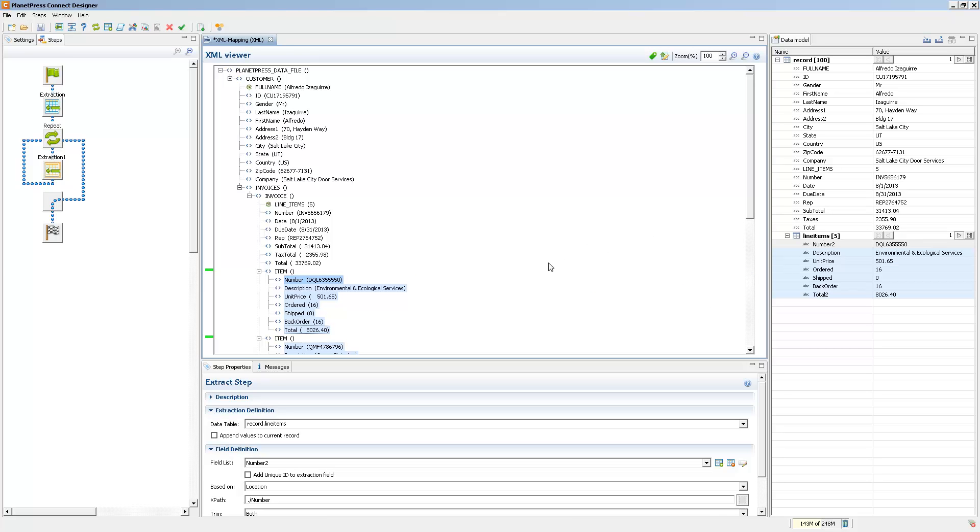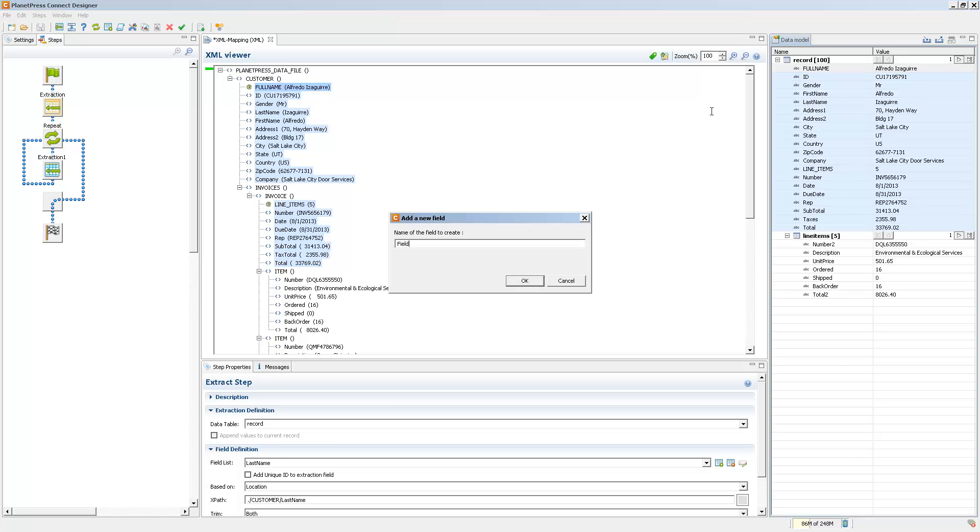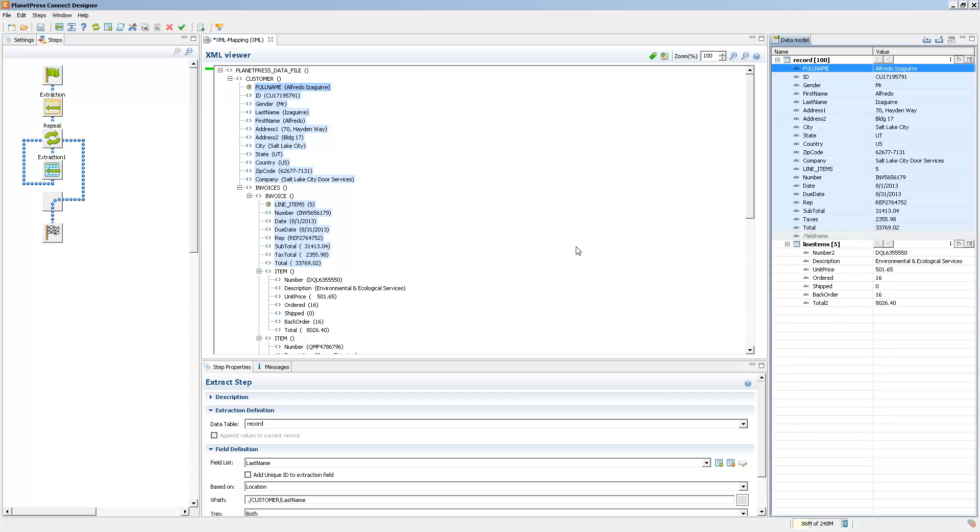You can actually edit a data model directly from the interface here, directly from the data model pane. You can right click anywhere and it'll give you a menu depending on where you are exactly. So if I right click inside of the record itself, I can add a field or I can add a table.